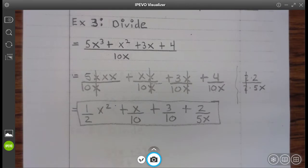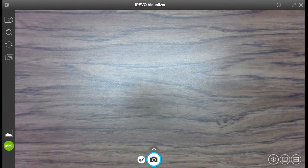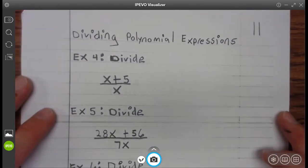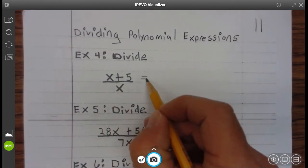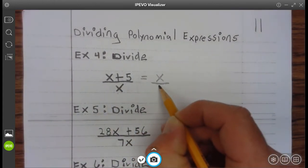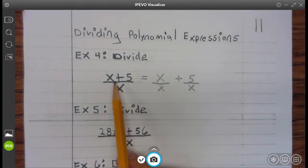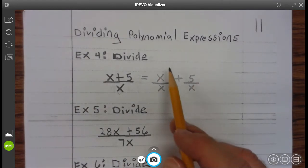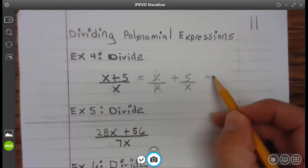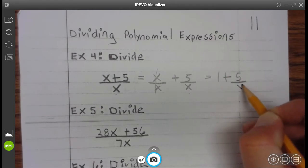Go ahead and finish up example 3. Example 4: Divide x plus 5 divided by x. So that means we have x divided by x plus 5 divided by x, because each term in the numerator is divided by x in the denominator. Well, we know x divided by x is 1. So that's 1 plus 5 divided by x, which does not reduce, so it's just 5 divided by x.